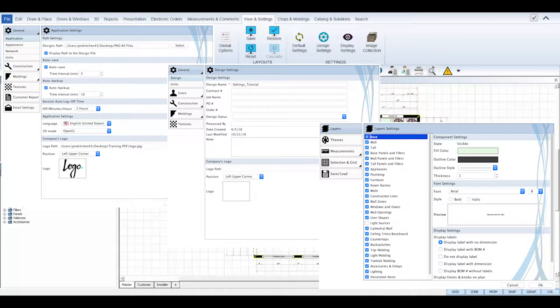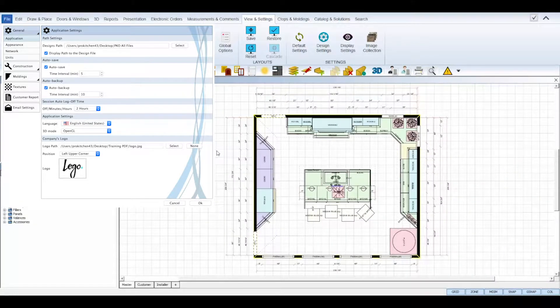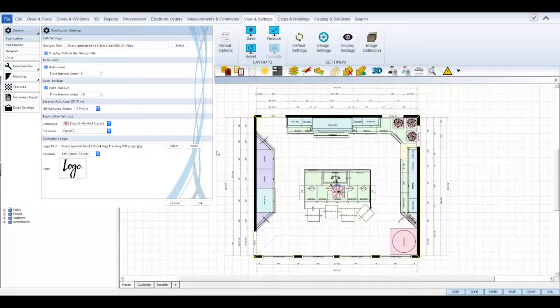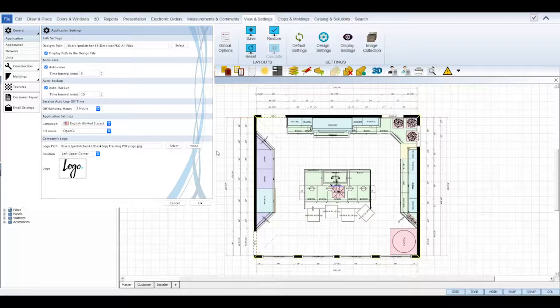Let's start with the default settings. The parameters you set in default settings will show each time you open your ProKitchen and create a new design. Default settings can be overridden by the design settings for each individual design project.